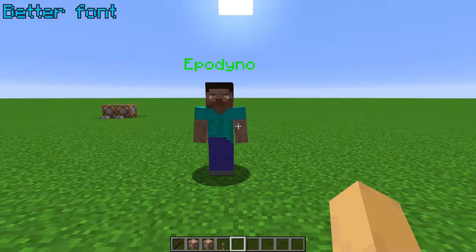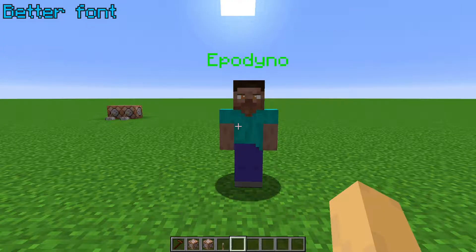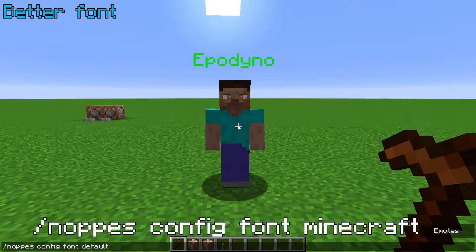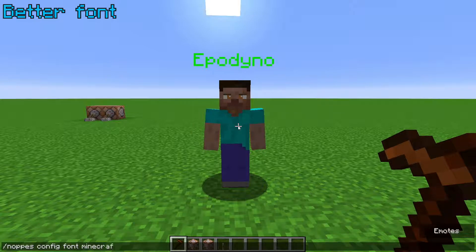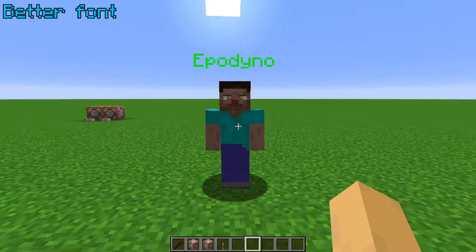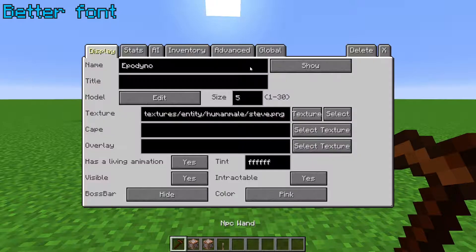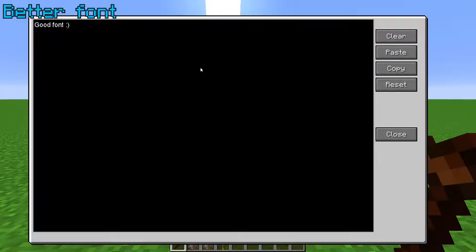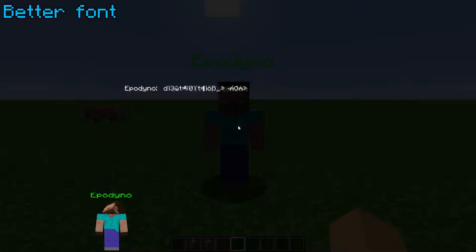If you don't like the default font for Custom NPCs, you can set it to the Minecraft font using slash nopes config Minecraft, and it will use whatever font Minecraft is using. This also allows you to do Minecraft formatting with the ampersand symbol. So for example, typing &k followed by text produces an obfuscated text effect when you look at the dialogue.